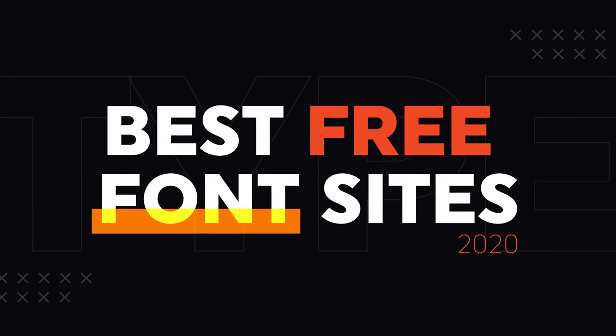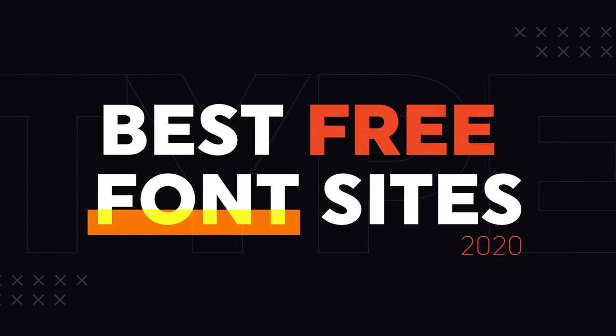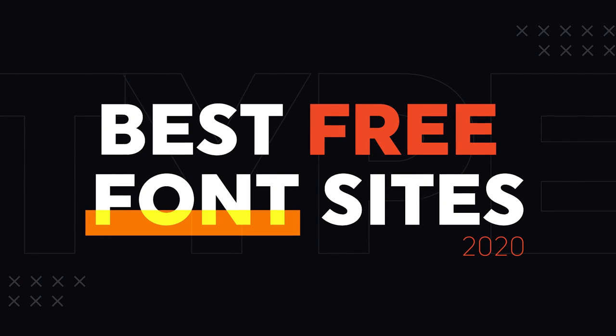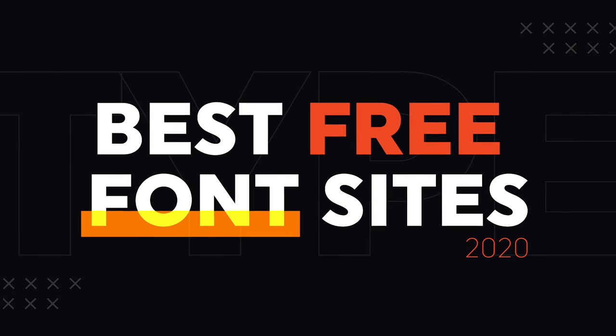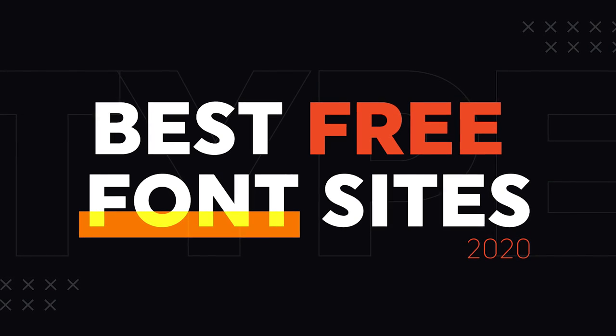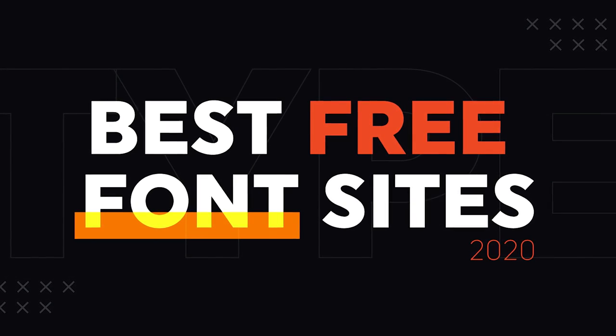Hey guys and this is Rua. I'm going to be showing you my top free font sites that you can use to download free fonts for your professional, commercial, or even personal projects.